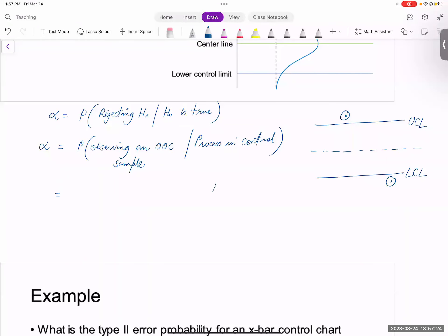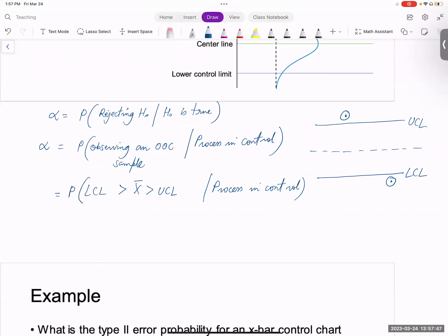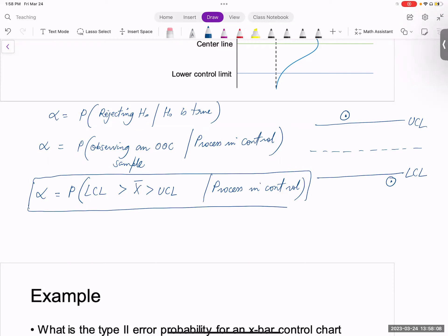So the process is in control, yet you can still observe an out-of-control sample. Observing an out-of-control sample is equivalent to saying that X-bar is greater than UCL or less than LCL. That gives us the definition of type one error for a control chart. If you know UCL and LCL, you can compute type one error very easily.